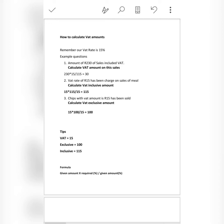This is how you calculate VAT inclusive, exclusive, and VAT rate amount. Make sure that you master this formula. Remember: VAT amount is 15%, exclusive is 100%, and inclusive — because it has VAT inside — must be 115. Simple as that. Thank you so much for your time. Please make sure that you subscribe to this YouTube channel.